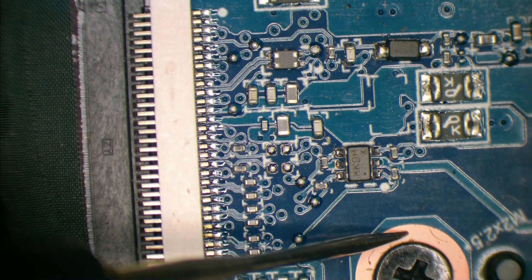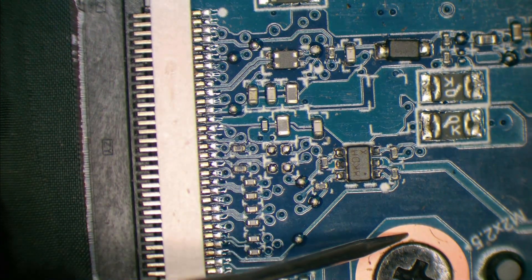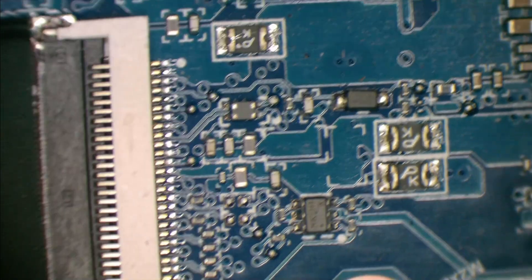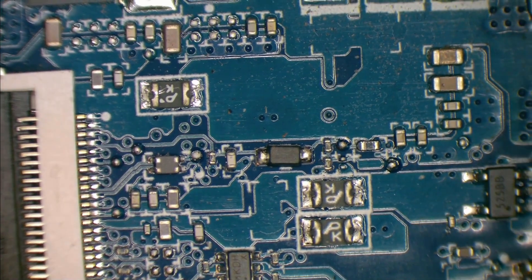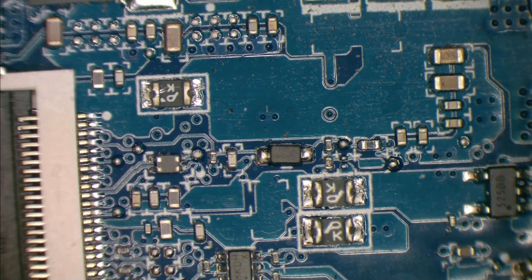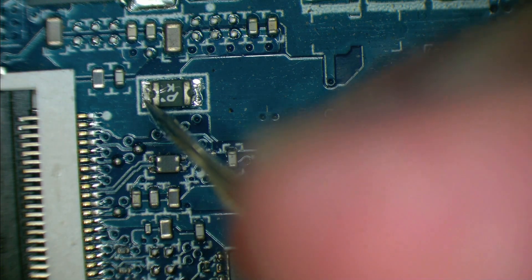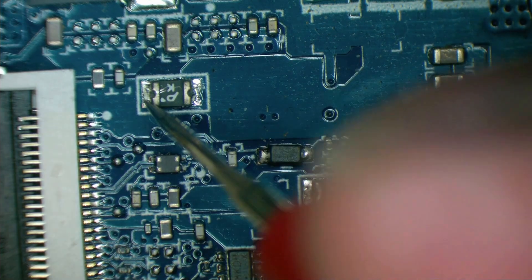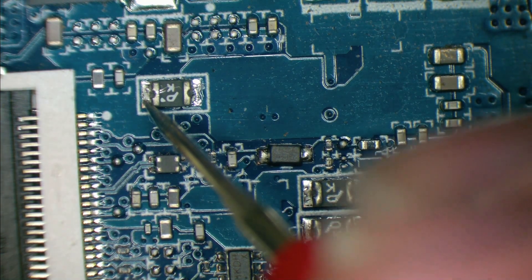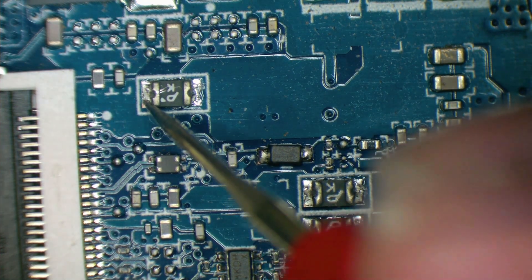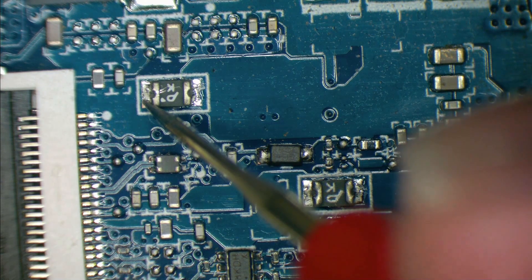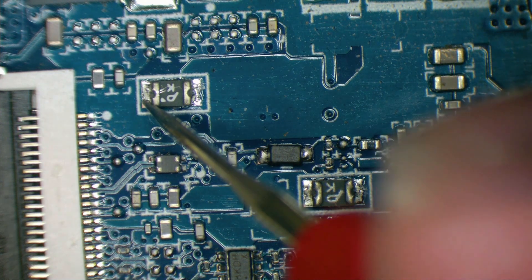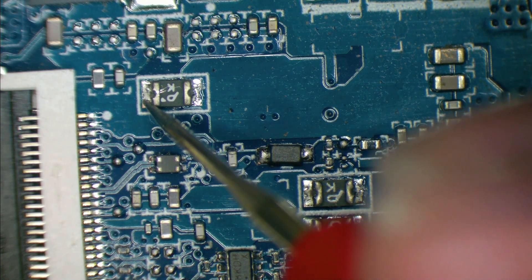I'm just going to do a resistance measurement from ground. So the top of the screw there, there we are, ground. And we'll go to our fuse. And if I check in resistance mode, and I'm getting mega ohms, so there's no fault there that's causing the screen to flicker.